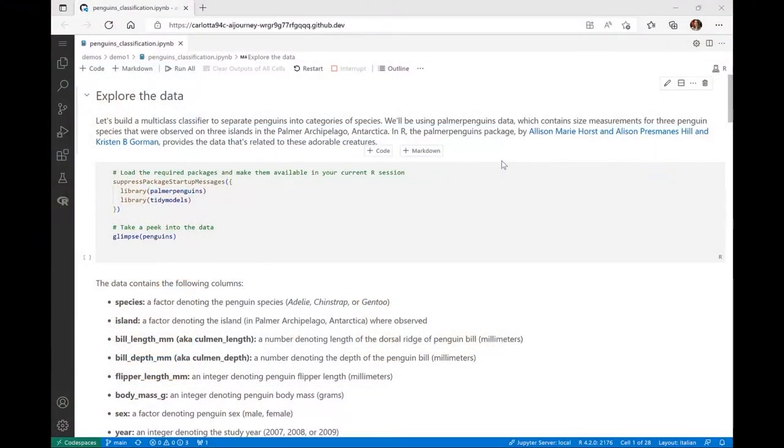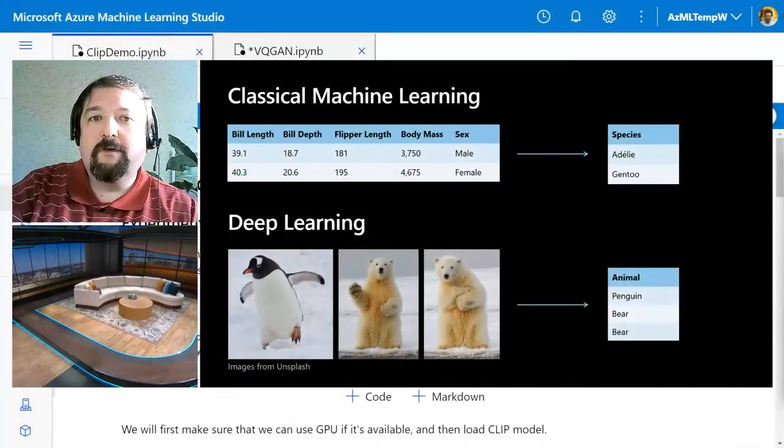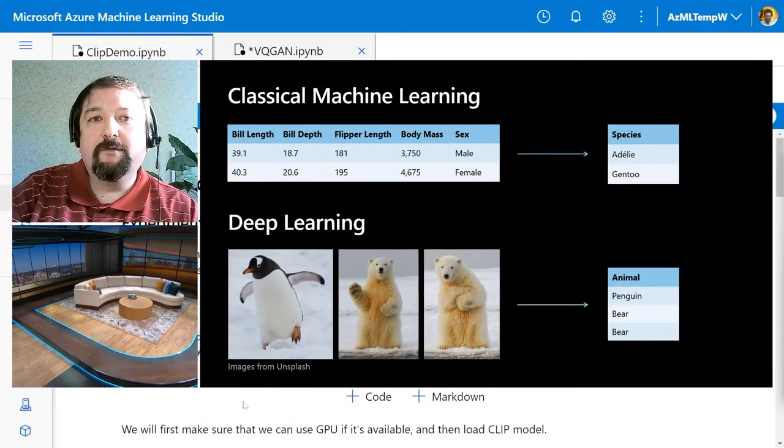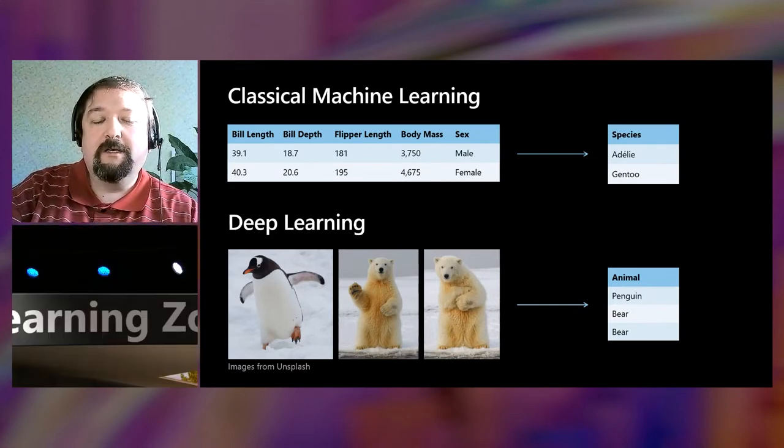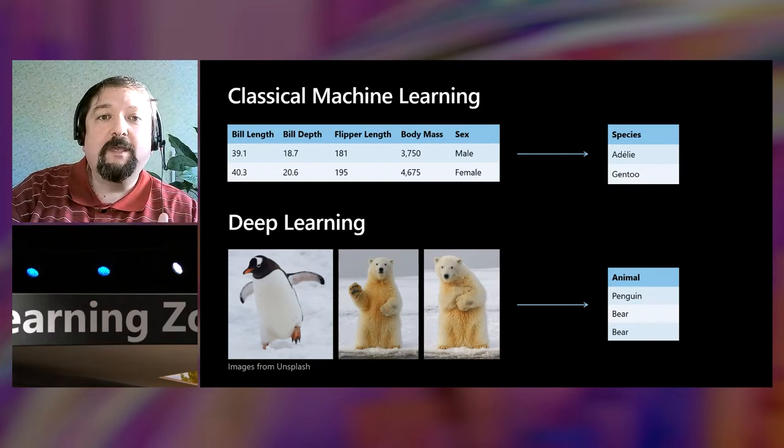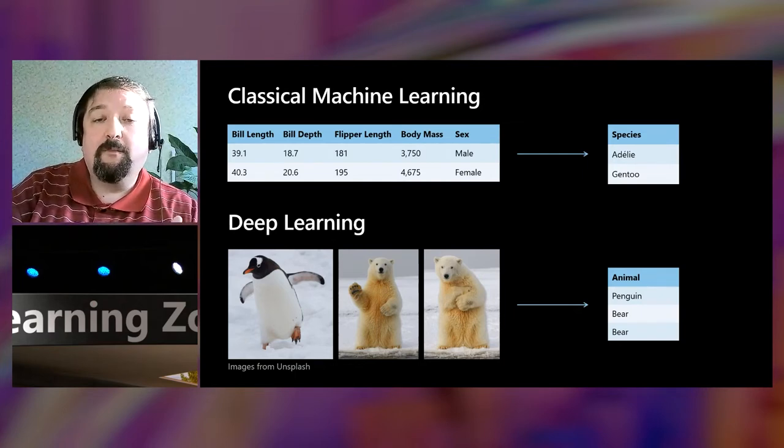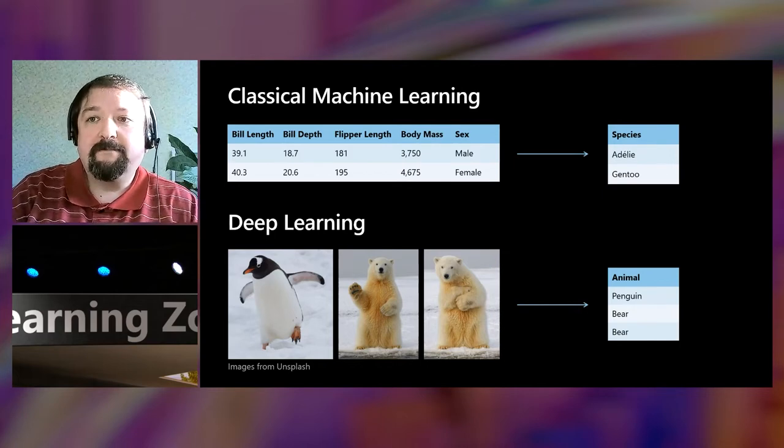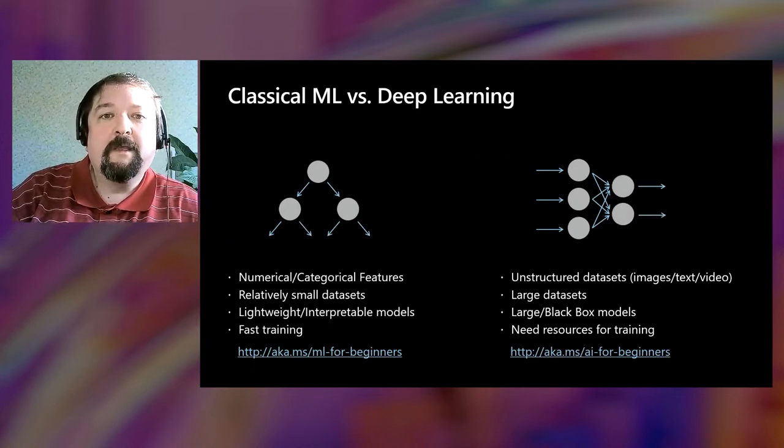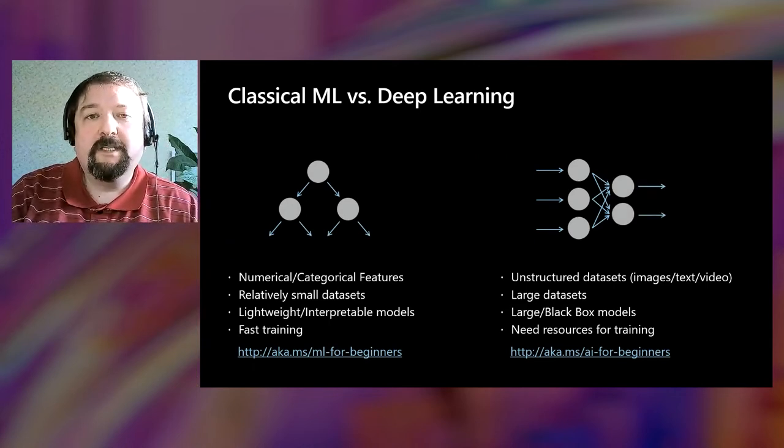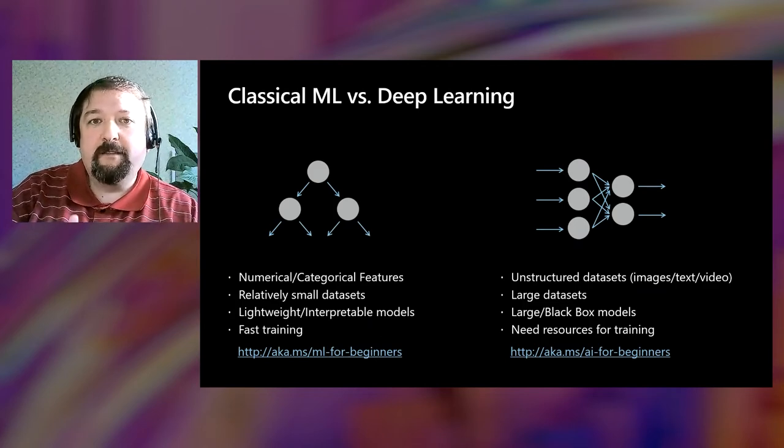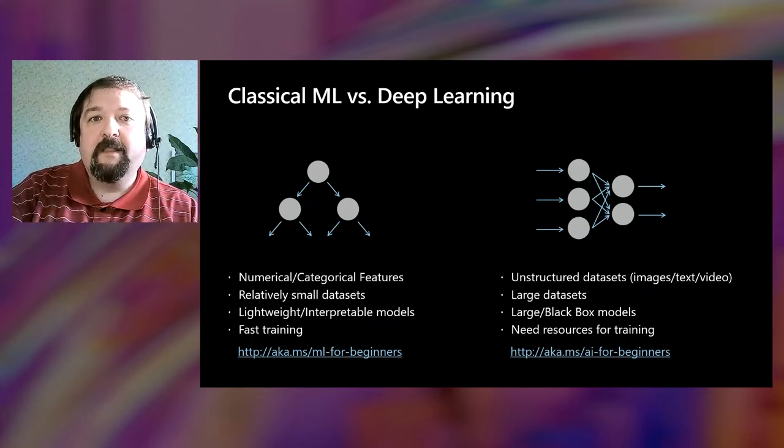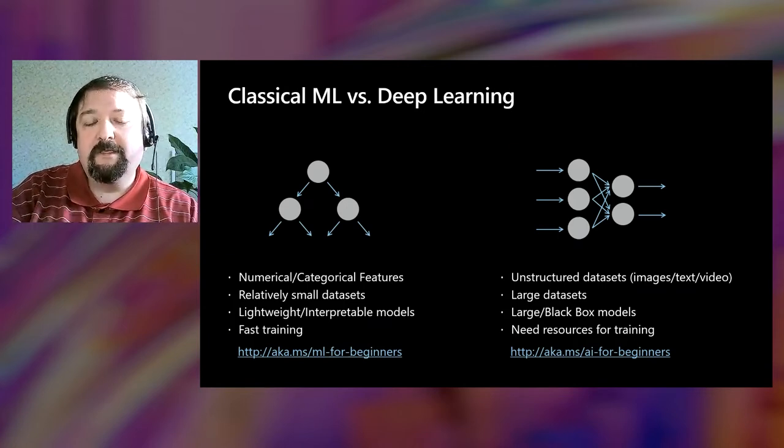The first step of our adventure was classical machine learning. Classical machine learning takes data in a tabular form and it builds interpretable models, the models that you can look at and you can understand how they take decisions. But what if we want to, instead of tabular data, use raw data such as pictures? For example, if we want to distinguish between different kinds of penguins from photographs or if we want to distinguish between a penguin or a polar bear? How can we do that? Well, that is exactly the essence of deep learning.